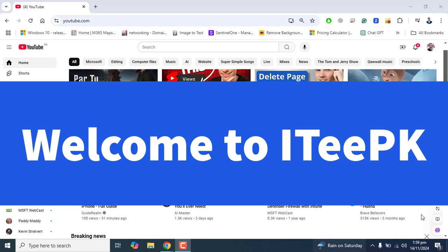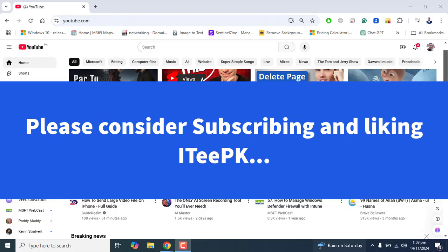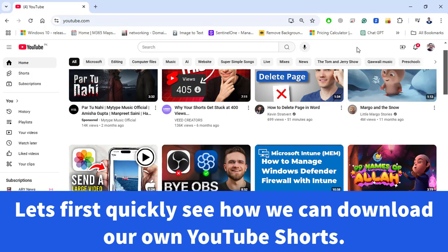Hi everyone, welcome to ITPK. In this quick video I will show you how to download YouTube Shorts on your PC or your mobile. This method will work both on your PC and on your mobile. Before proceeding, please consider liking and subscribing to my channel. Let's get into the first method of downloading YouTube Shorts.